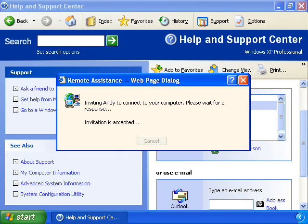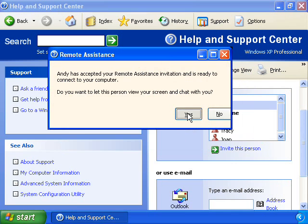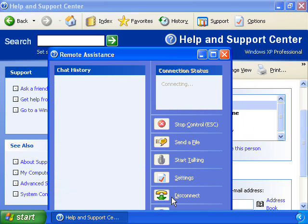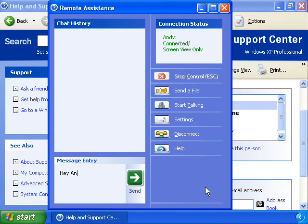After he or she is connected, your friend will be able to view your computer screen and chat with you in real time about what you both see. With your permission, your assistant can even use his or her mouse and keyboard to work directly with your computer.